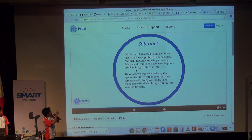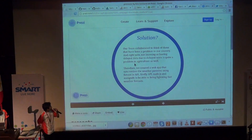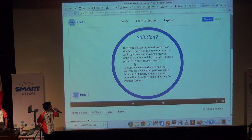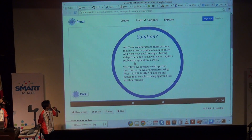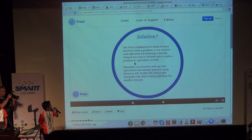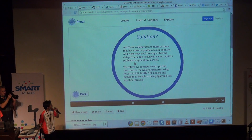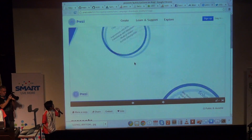Our team has collaborated to address problems that many face in our country. Not knowing or not having up-to-date news is quite a problem in agriculture as well. Therefore, we created a web app that synchronizes weather patterns using the Forecast.io API, FastAPI, Node, and MongoDB to be able to get lighting-fast forecasts.